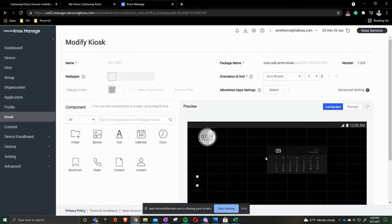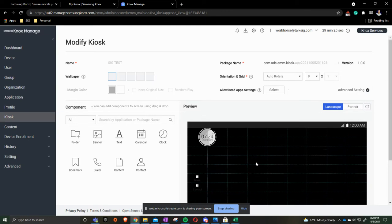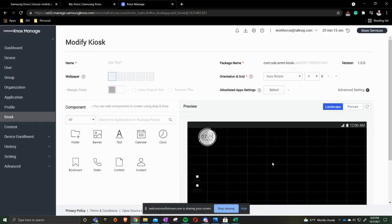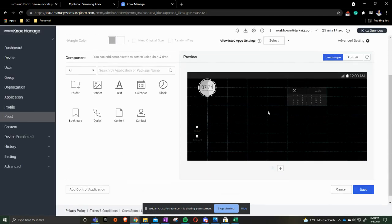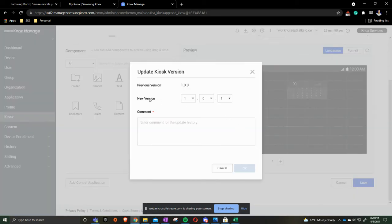If you need to delete an app off of the kiosk mode you'd come to the one that we want and we hit the trashcan. Now it's no longer there. I am going to add the calendar back. I'm going to come down to save.